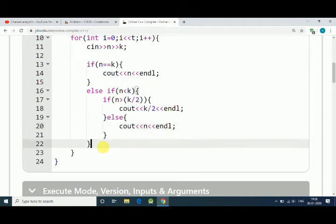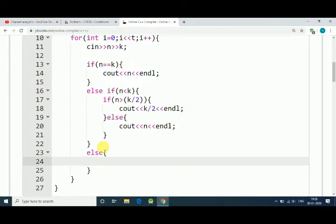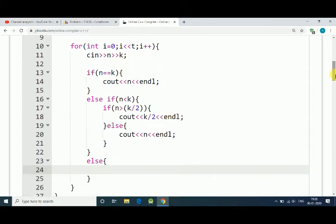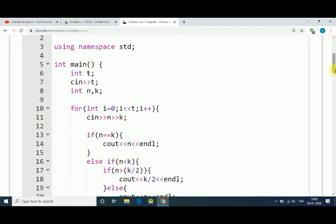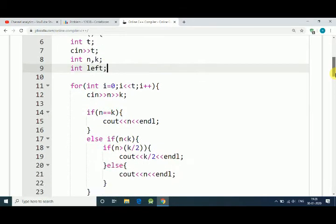Our third and final condition is if N is greater than K. In that condition we have to find out the leftover candies. Let's say we need a variable, integer left, to save values of leftover candies.